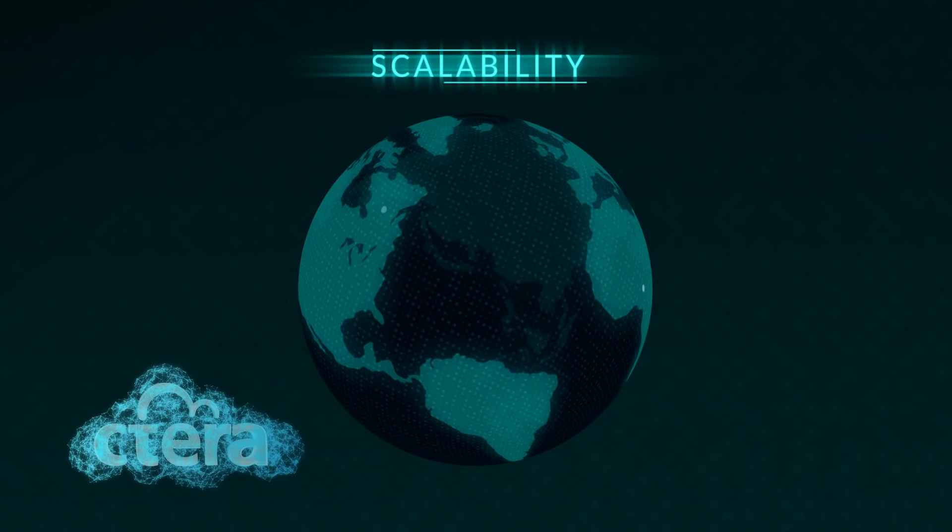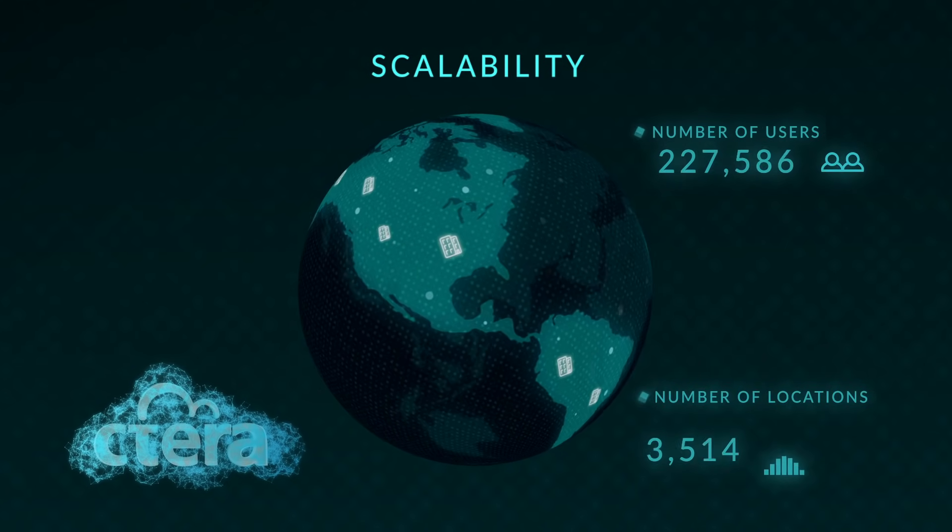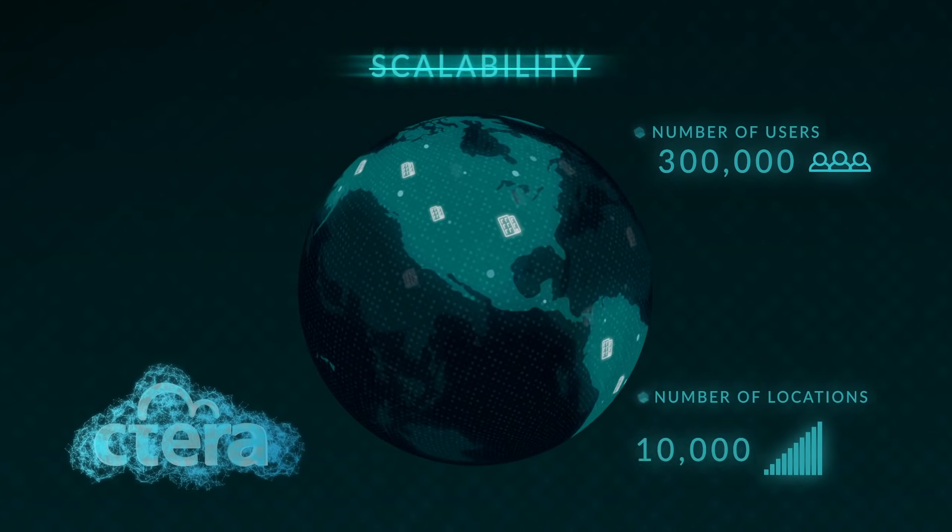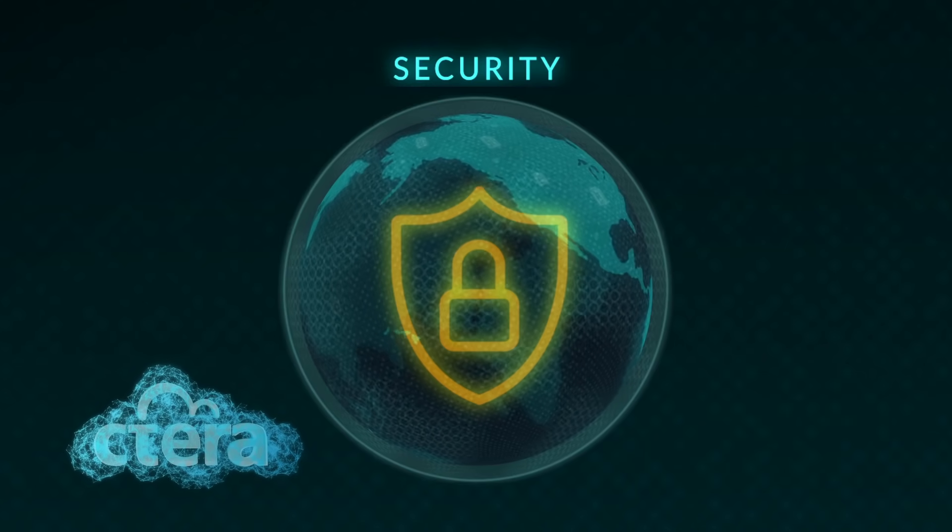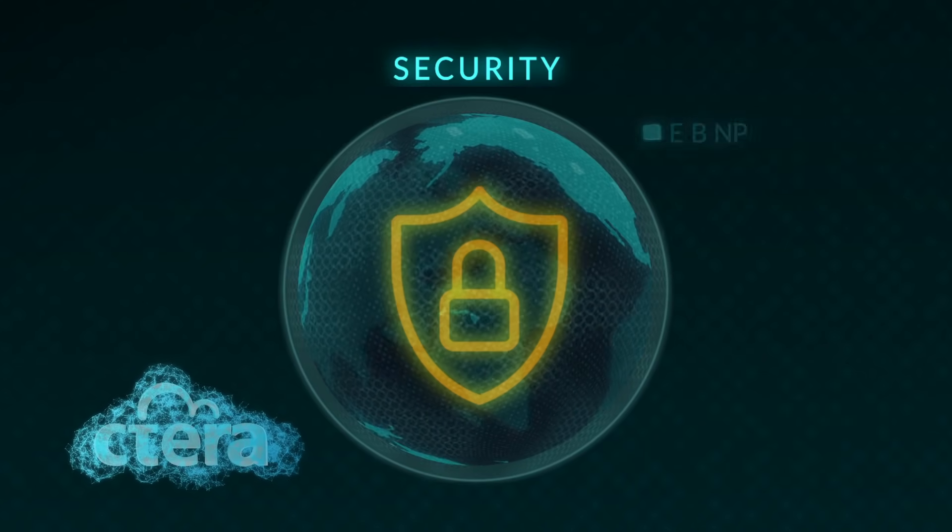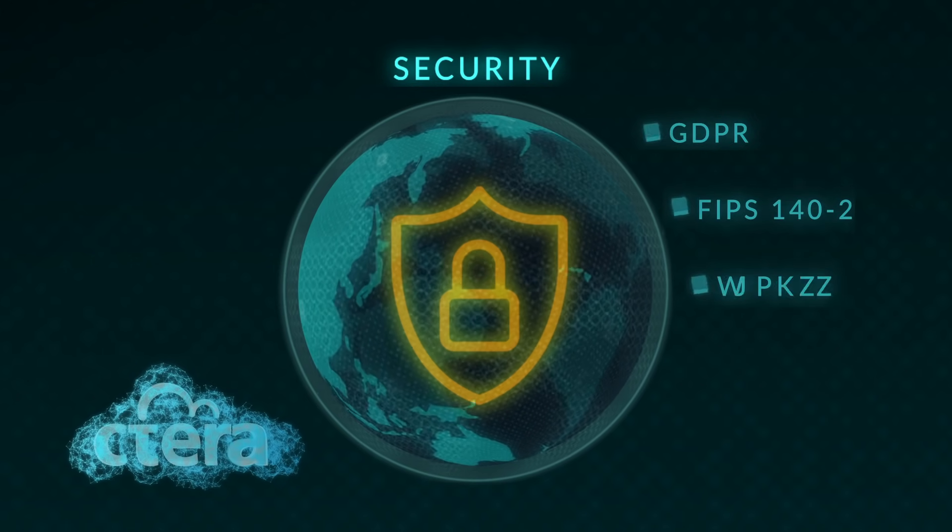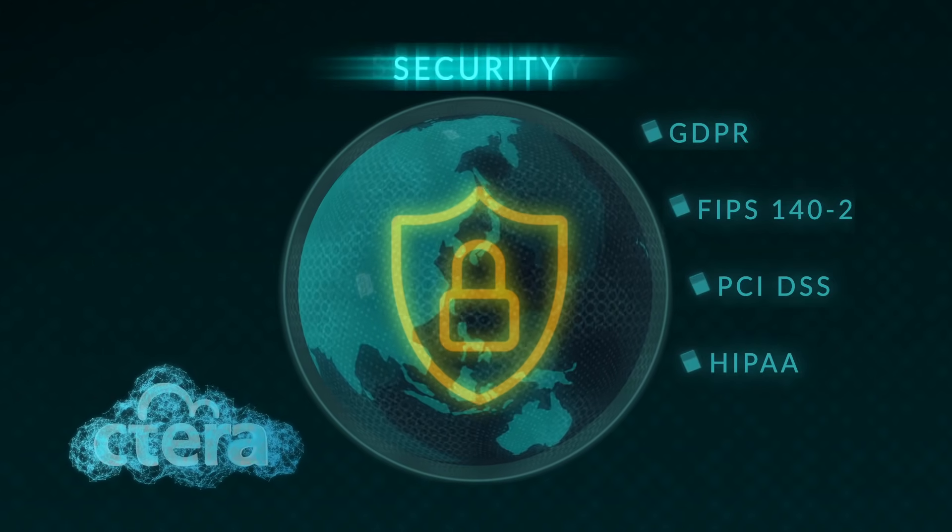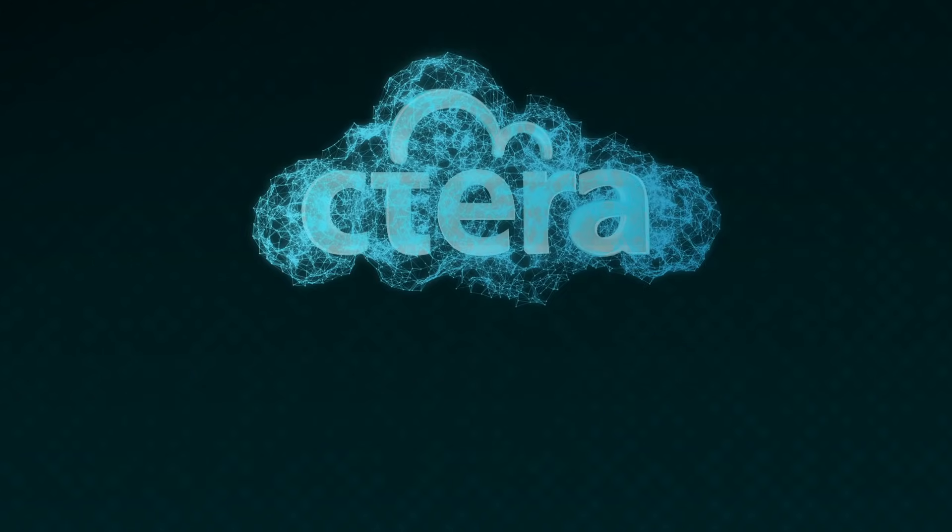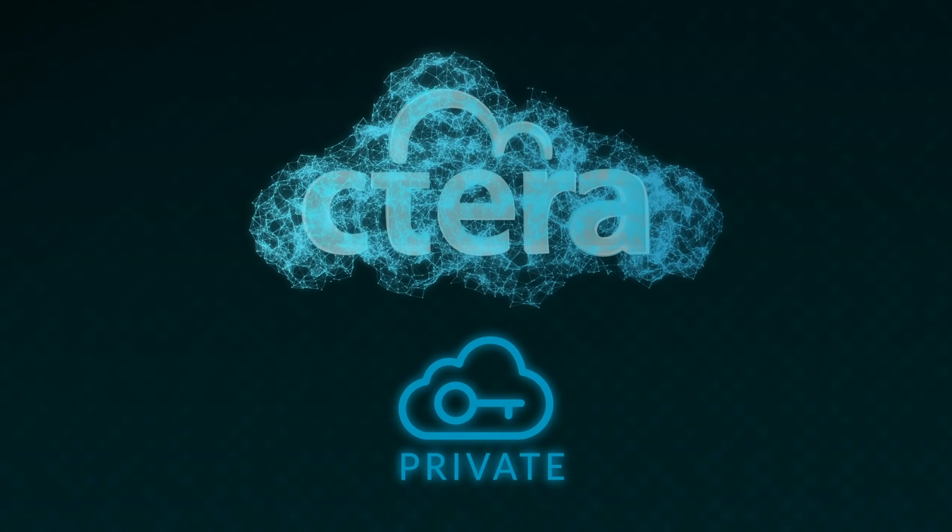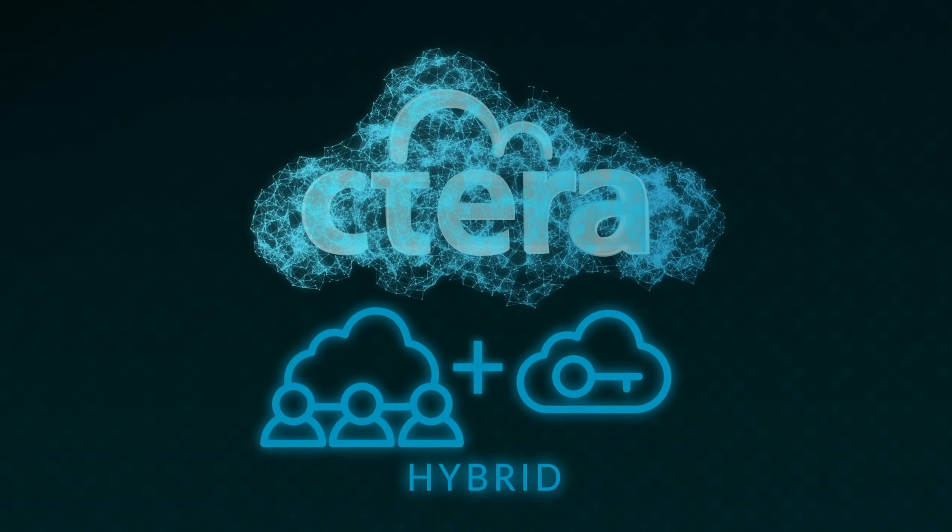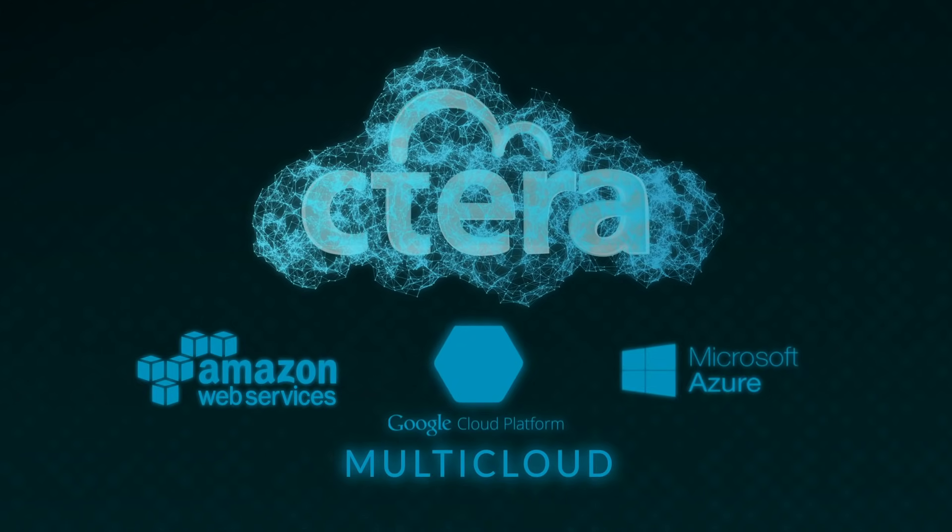Extends to an unlimited number of users and offices, provides military-grade data security to meet wide-ranging industry and compliance regulations, and supports any public, private, hybrid, or multi-cloud deployment.